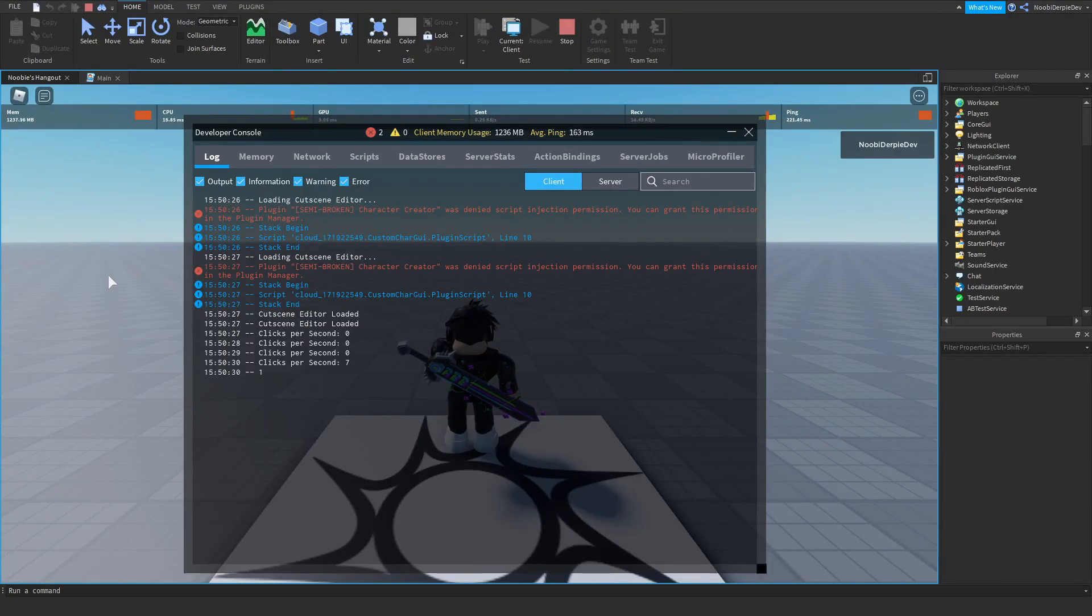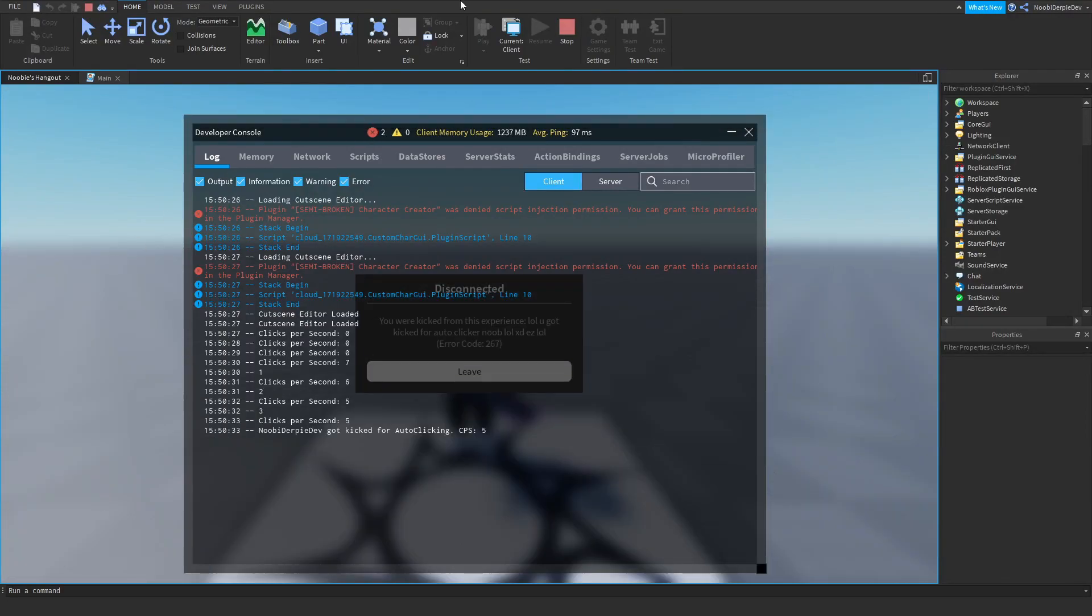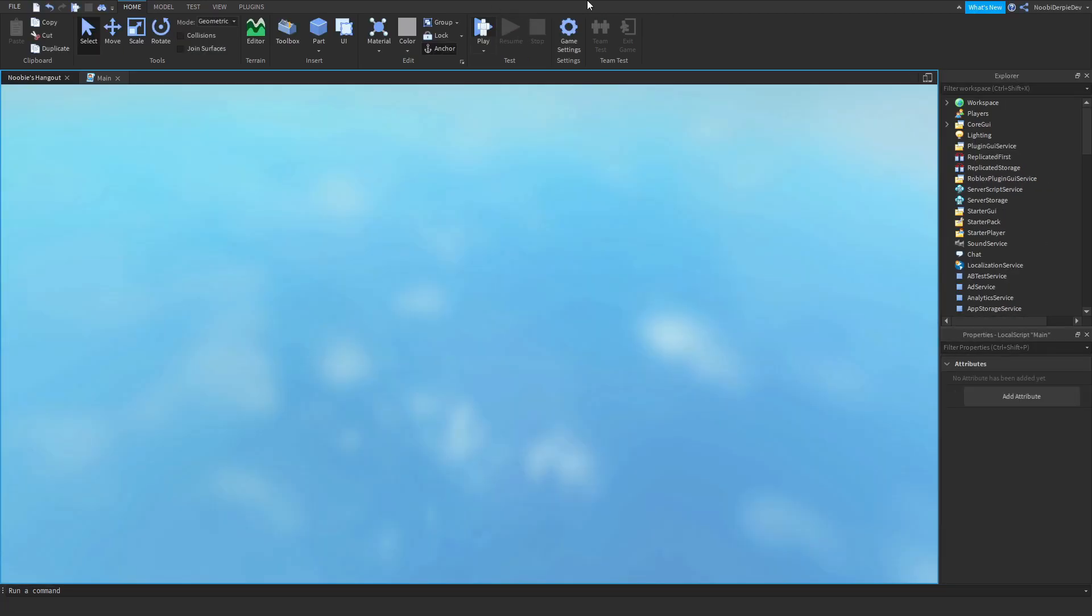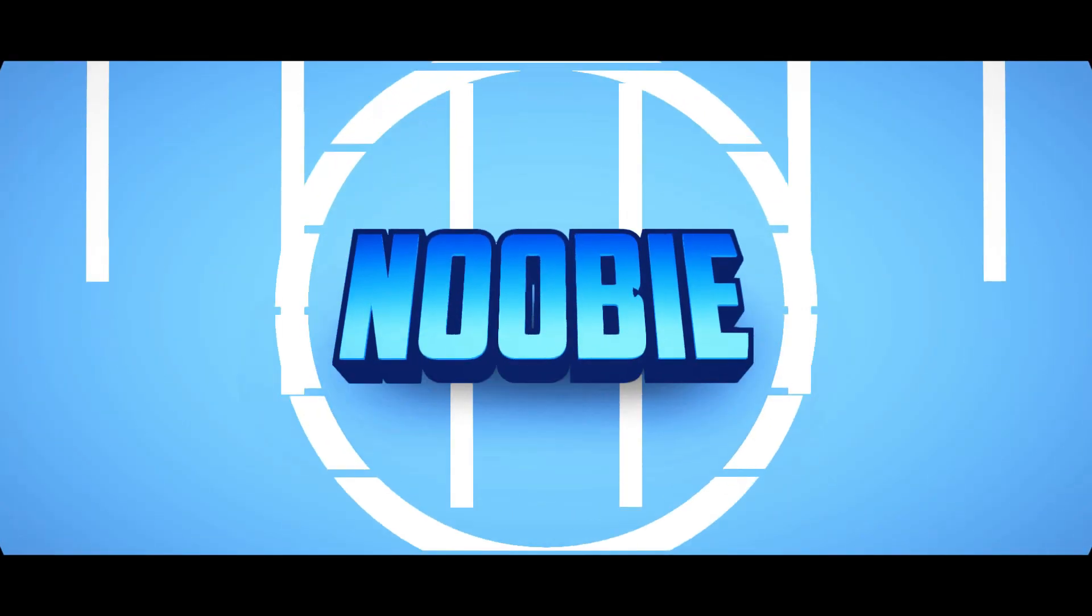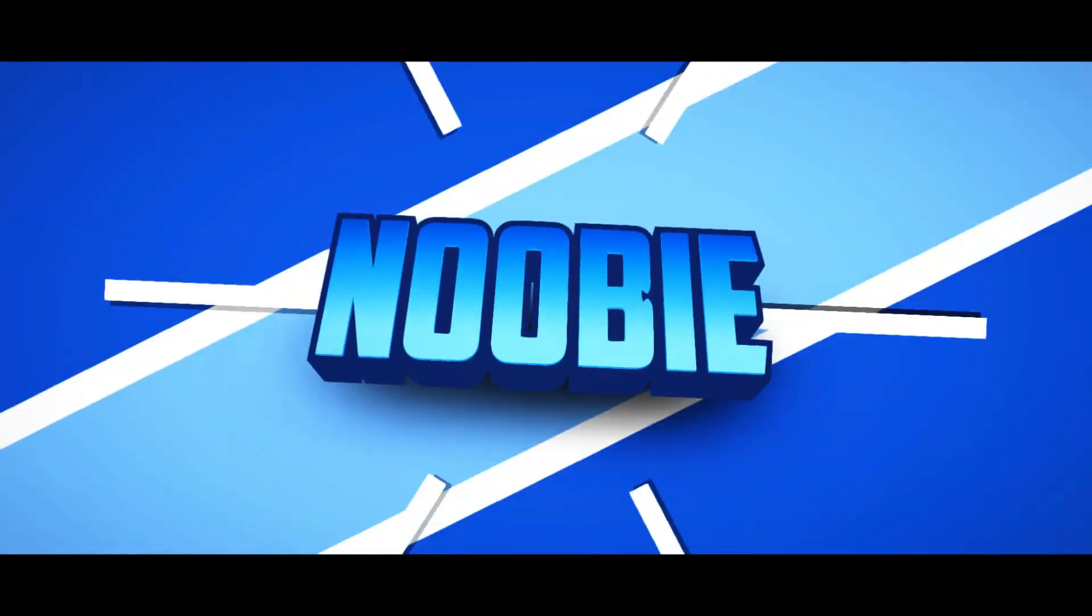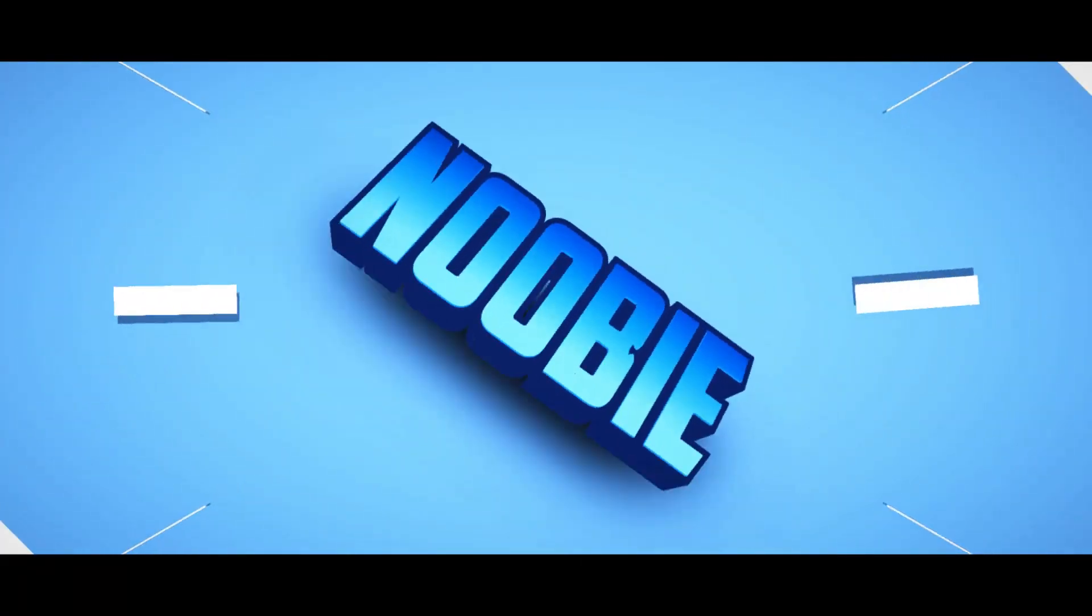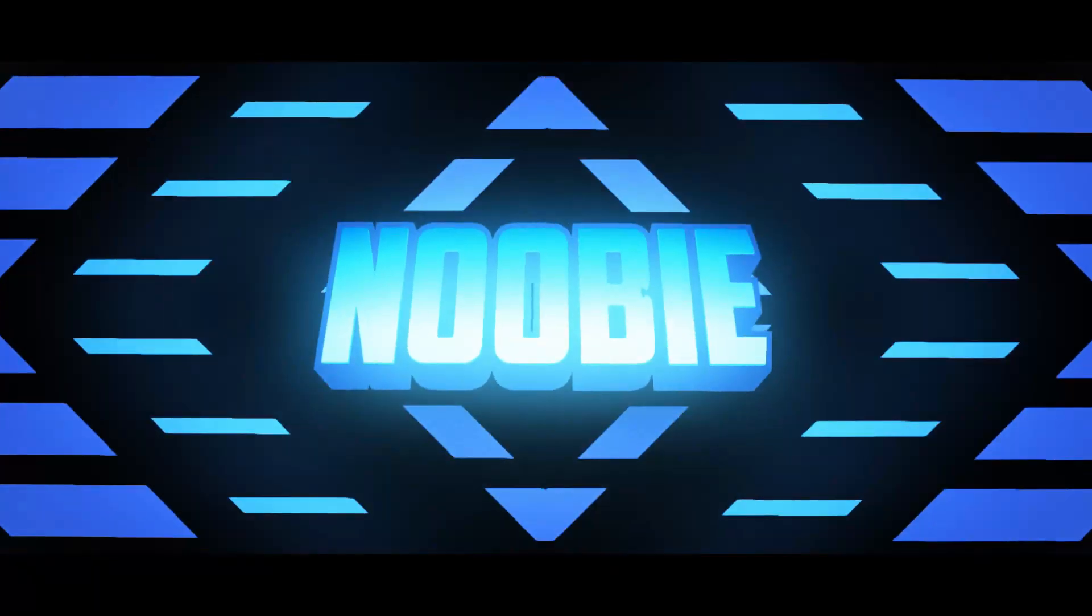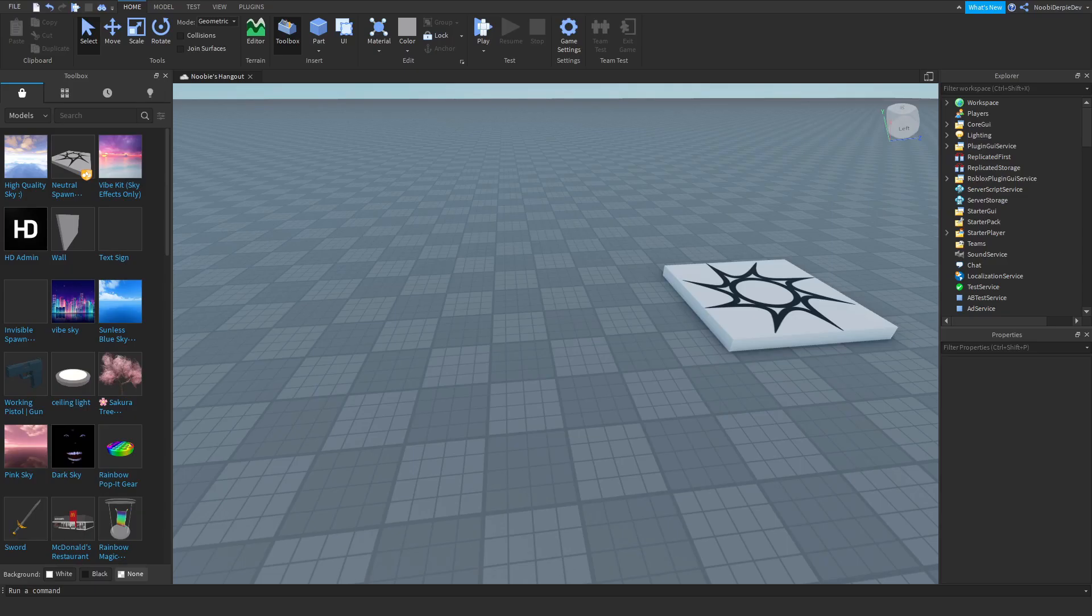If you want to know how to make an anti-auto clicker for your Roblox game, make sure to watch this video all the way to the end to find out how to. Hey guys and welcome back to this brand new video.